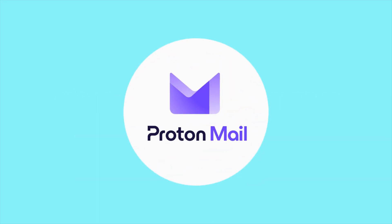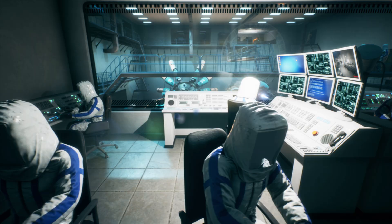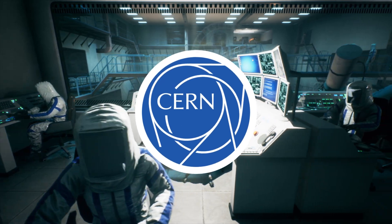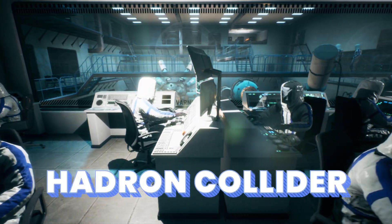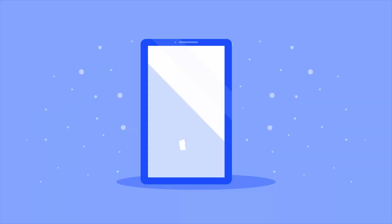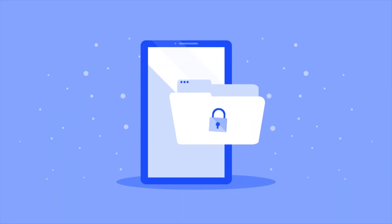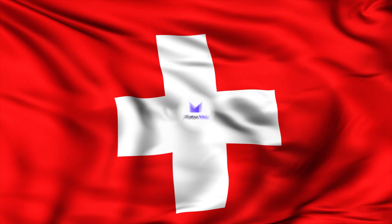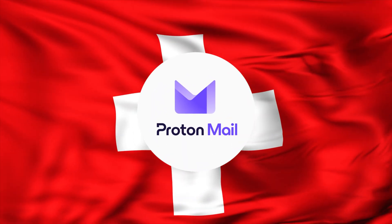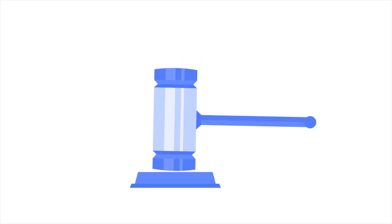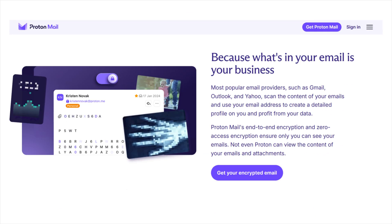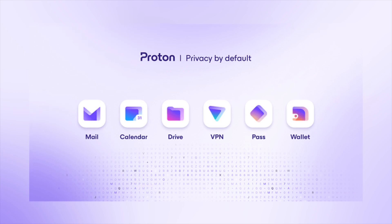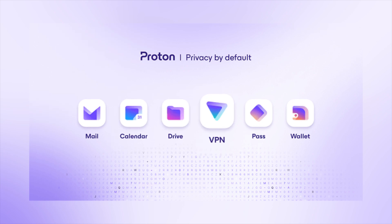First up, ProtonMail, the brainchild of CERN scientists who figured, hey, if we can build the Large Hadron Collider, we can build a secure inbox too. ProtonMail is based in Switzerland, where privacy is a constitutional right. It's the gold standard for end-to-end encryption, and it's part of a whole suite: Proton Calendar, Proton Drive, Proton VPN, and even Proton Pass.